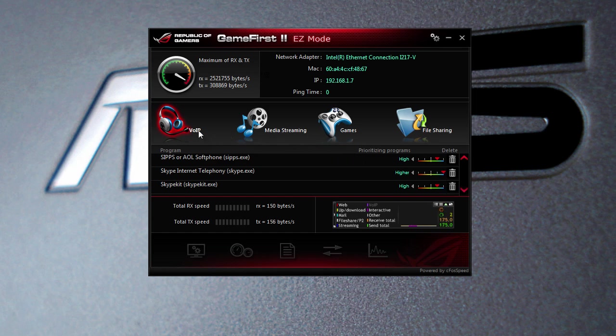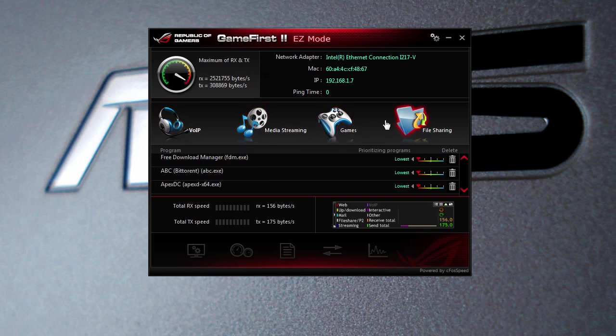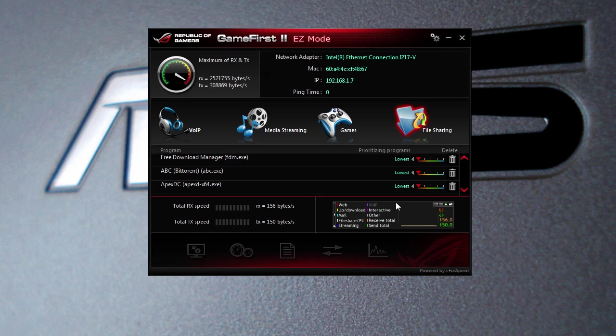Those programs include VoIP, media streaming programs, games, and file sharing. Down here, this is going to show us our current speeds, what's going on. Over here is kind of a live view of what's going on - the different type of web traffic, your speeds, and everything like that.